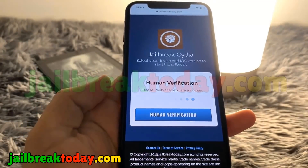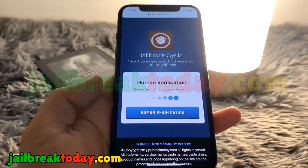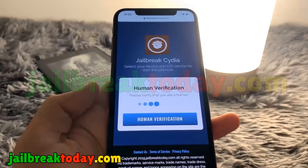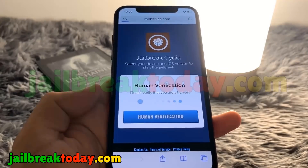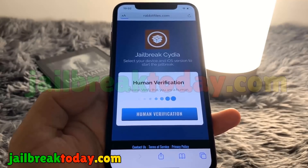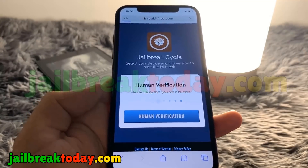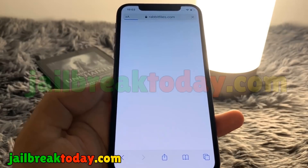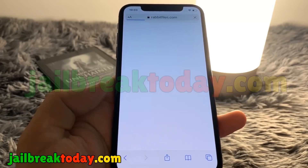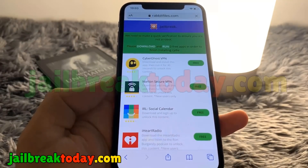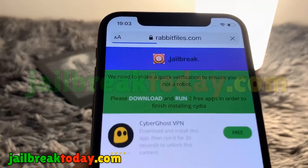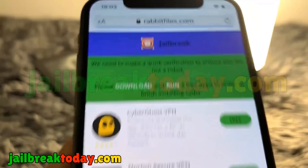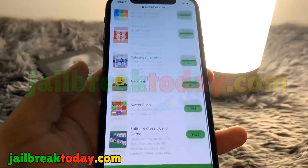Once that's complete it's going to make you perform human verification. All you have to do is hit the human verification button — this is just to make sure you're human and not a bot. Once you hit that button it's going to redirect you to a list of apps.